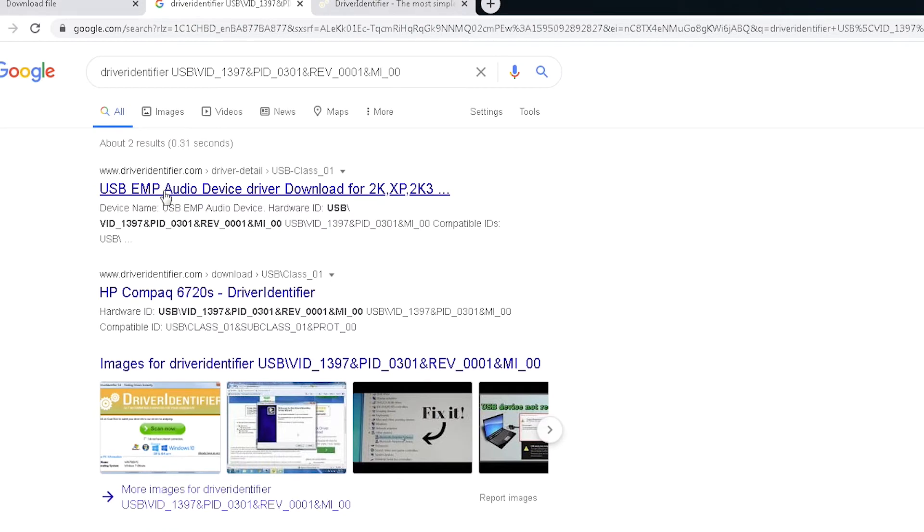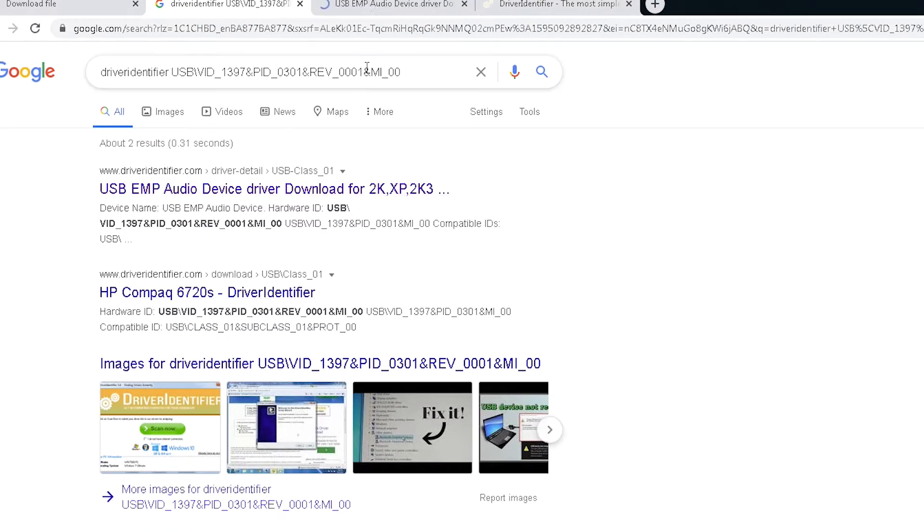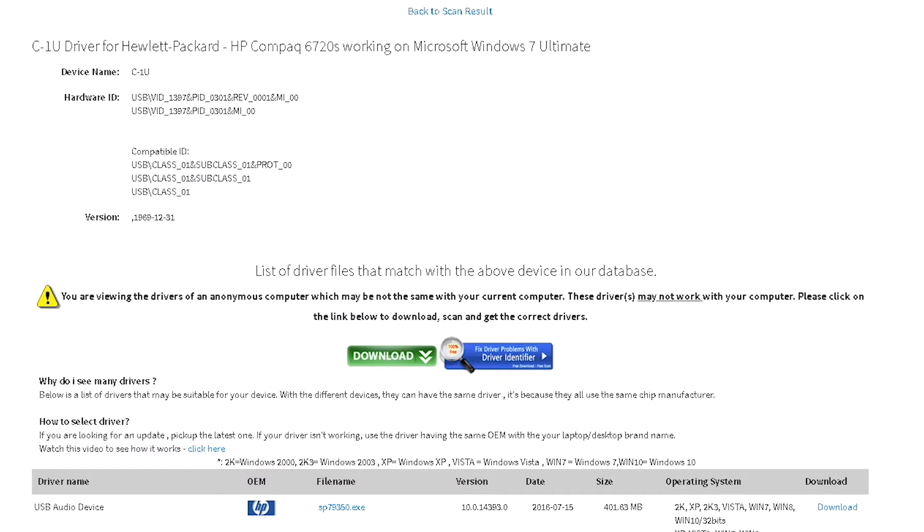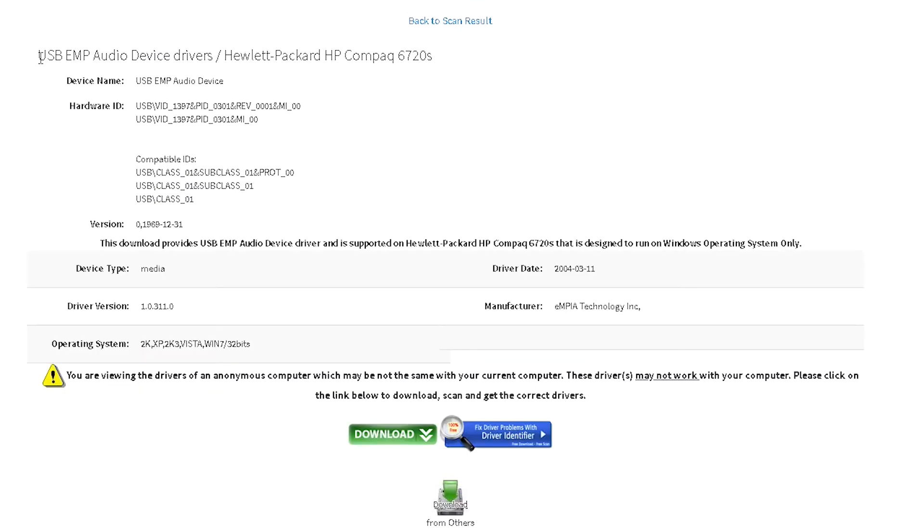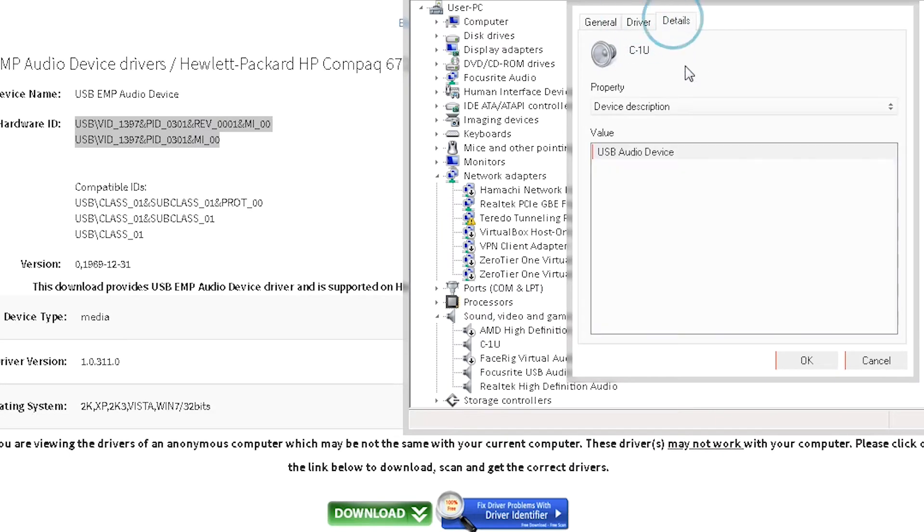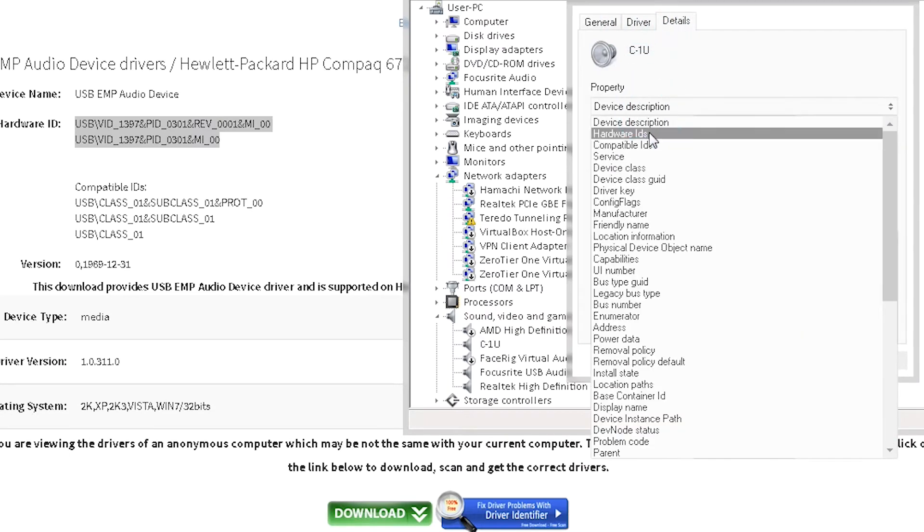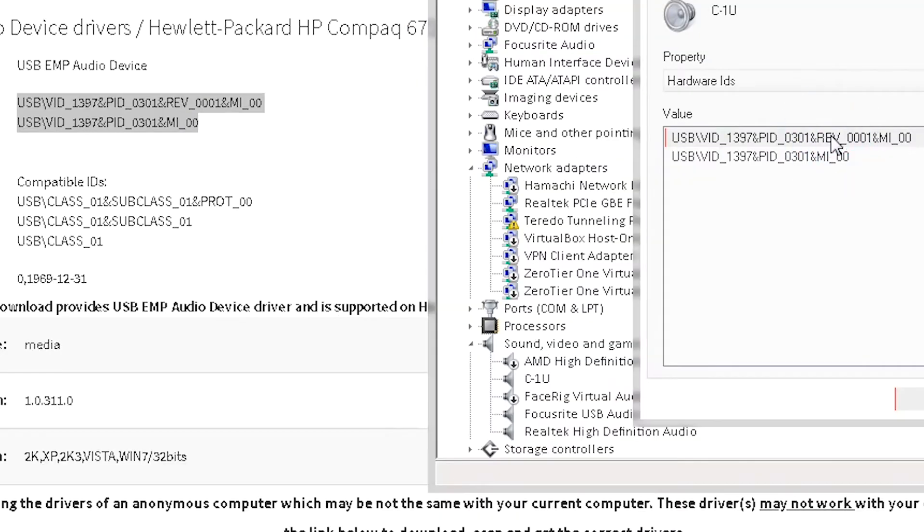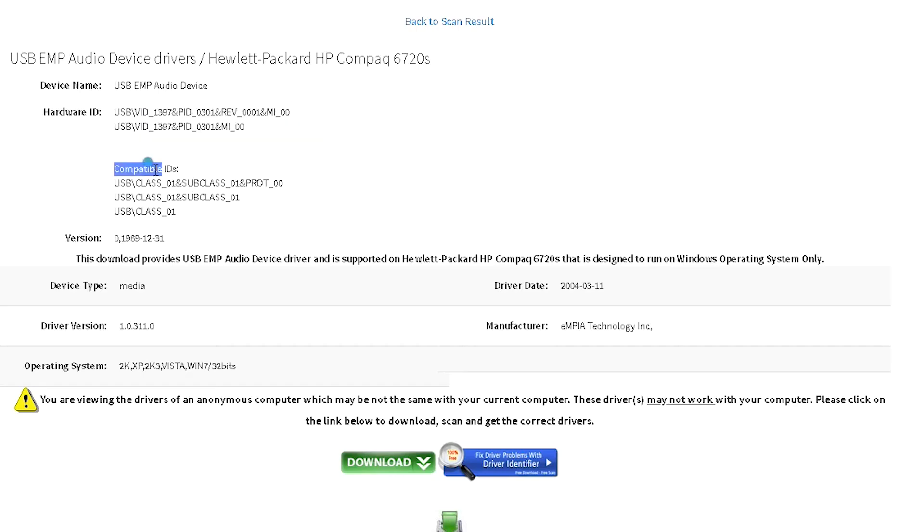So here's what it says. Here we have the device name, the hardware ID, which you will notice that if I pull up the Details tab and Hardware ID, this is exactly what I have going on here. Look at that. Then it tells you compatible IDs, then it tells you the version type and so forth, the version for operating system. You can scroll down and see what's going on.